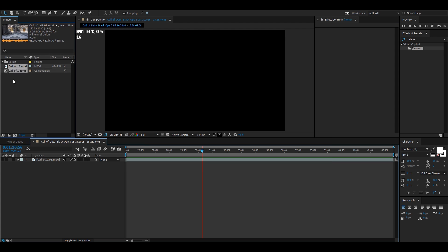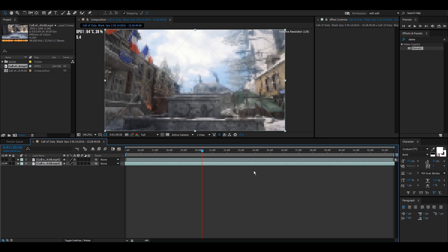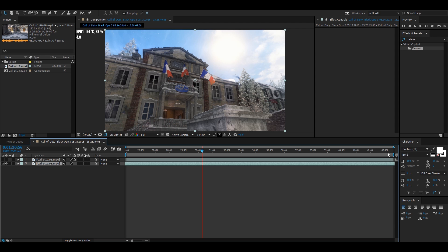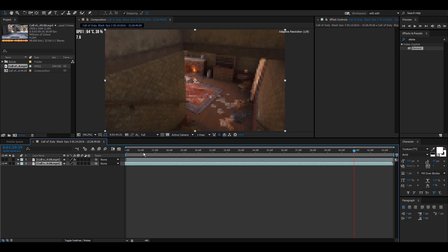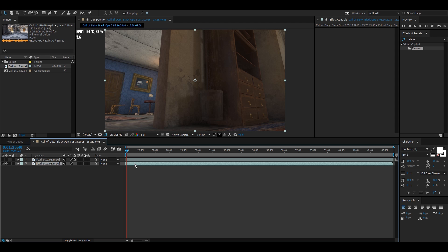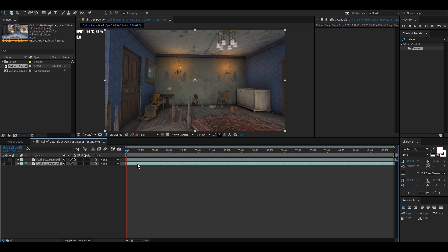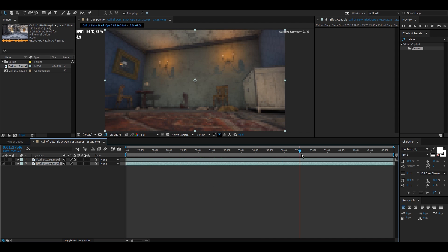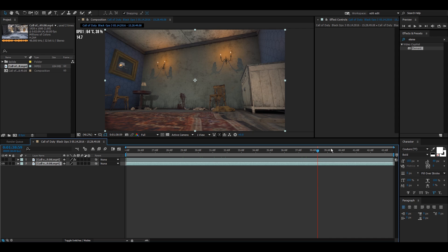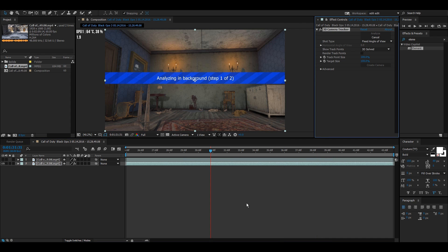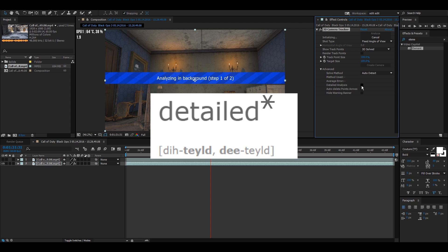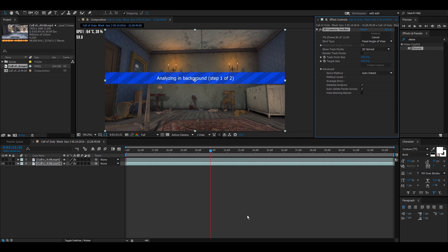First thing you want to do is drag in the clip you want to motion track. This is the motion track from the Degrees episode. I'm going to cut this up and use just a small portion so I don't have to do any masking, since this was originally a really long motion track. So first thing I'm going to do is right-click, click Track Camera, click Advance, and click Detailed Analysis.